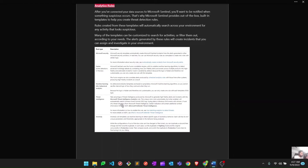An example: if my firewall logs are in Sentinel and there is communication from my firewall to an IP that exists in the threat intelligence database as a bad or suspicious IP, Sentinel will alert us — indicating communication from your firewall to a suspicious IP in China or elsewhere — and create an incident for investigation.